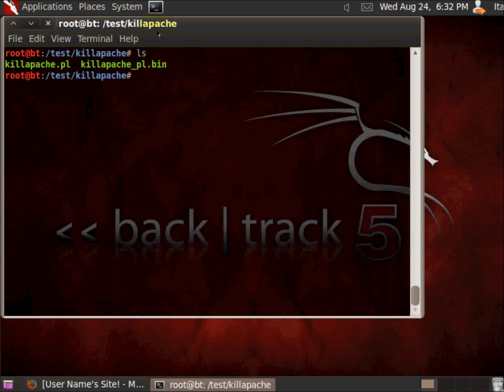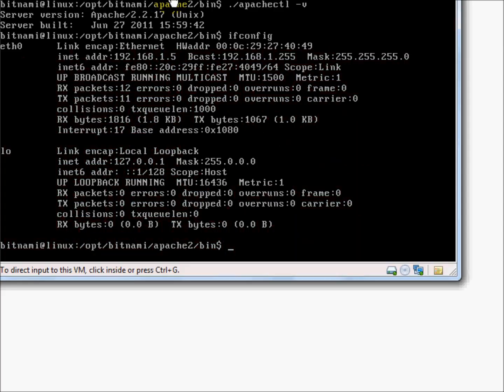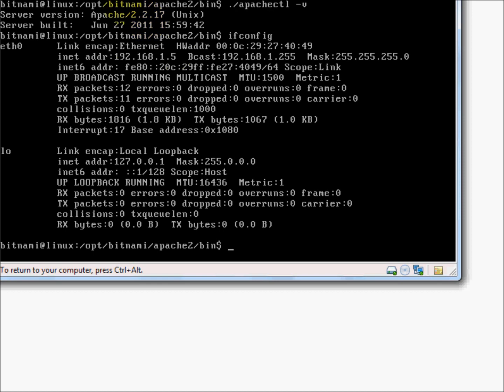For the test I have downloaded a new virtual machine, as you can see there is Apache 2.2.17, the address is number 5.